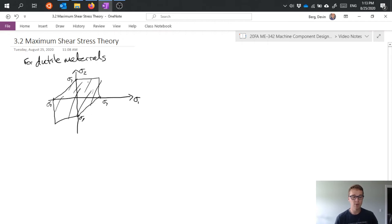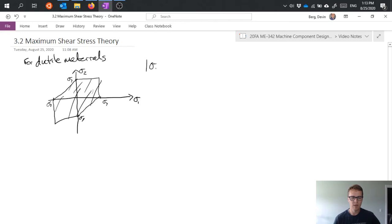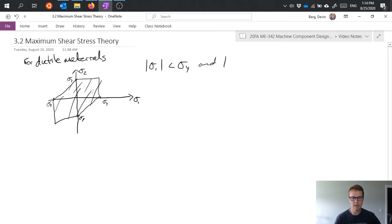I don't expect failure. If I go outside of this polygon, then I do expect failure. And I can represent this mathematically by saying that the absolute value of sigma 1 must be less than sigma y, and the absolute value of sigma 2 must be less than sigma y.